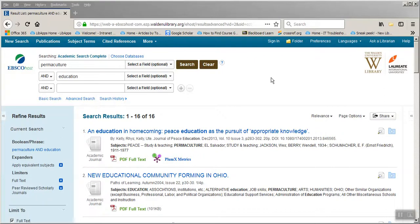This is a short video that will show you how to save items from the Walden Library databases into your Zotero library. To do this, you need to have Zotero open on your computer and you need to have done a search in one of the library databases. I've done a search in Academic Search Complete for Permaculture Education.